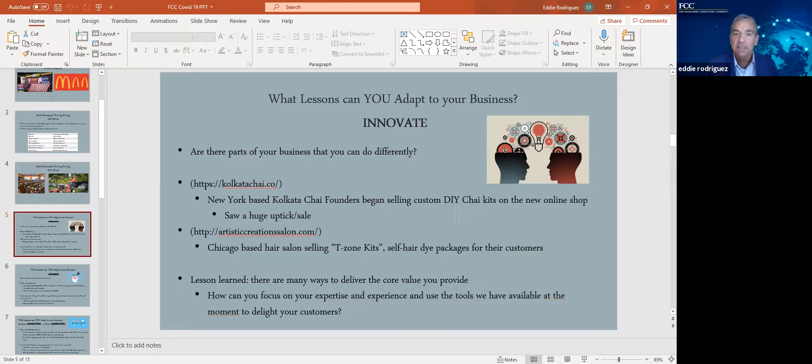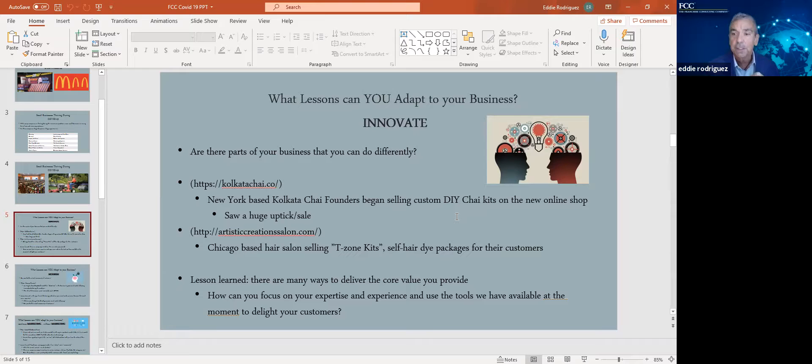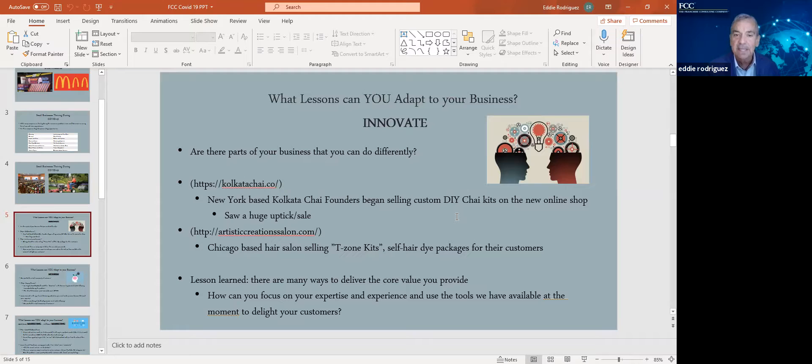For example, this New York-based Kolkata chai business started selling chai kits online. They saw a huge uptake. They also upped their digital marketing. And so they reached out to a completely new audience rather than just focus on brick and mortar. The hair salon that you see here started selling T-zone kits, self-hair dye packages for their customers who can't go see their stylist to get their hairs done.